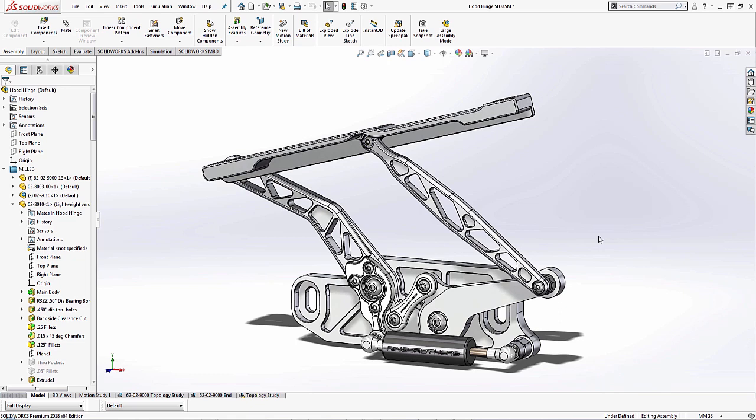In SOLIDWORKS 2017, we had the great new enhancement to allow us to superimpose our simulation results onto our assembly model. And in SOLIDWORKS 2018, we've introduced the capability of running a topology optimization, which is essentially a bone growth algorithm.